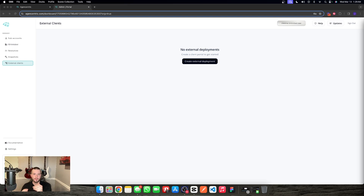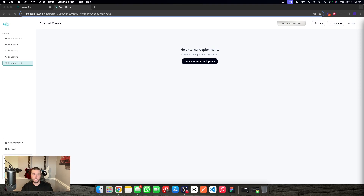We want to deploy Agent Centric outside of our agency, whether it's to a client that has their own GoHighLevel — typical in the roofing or solar industry — or we have another agency that we're divvying this out to or selling it. So what we're going to do is get the external client package through Agent Centric.